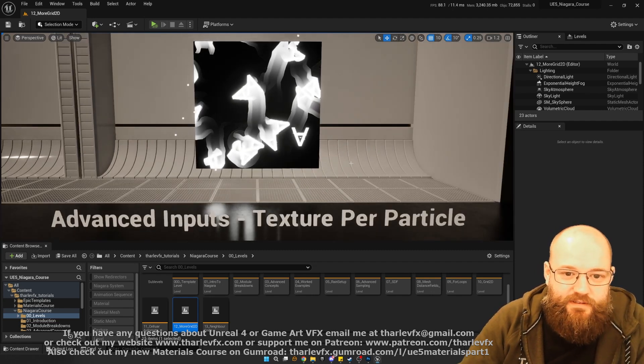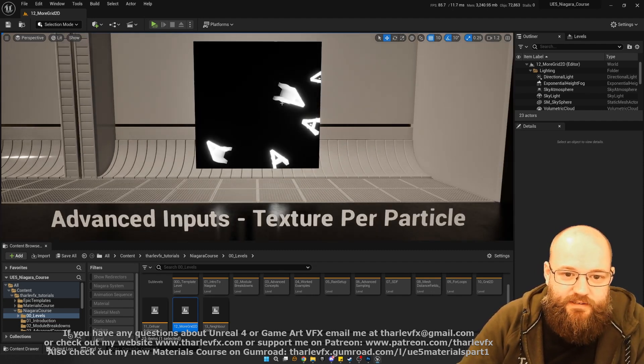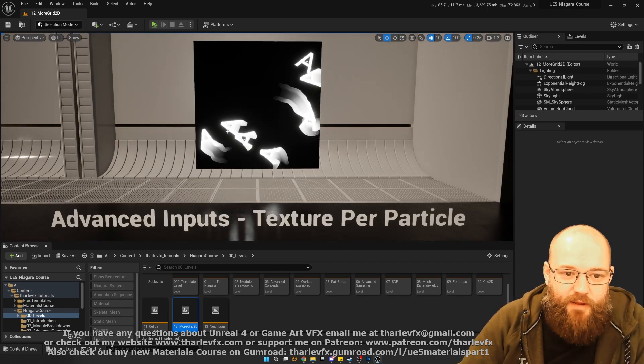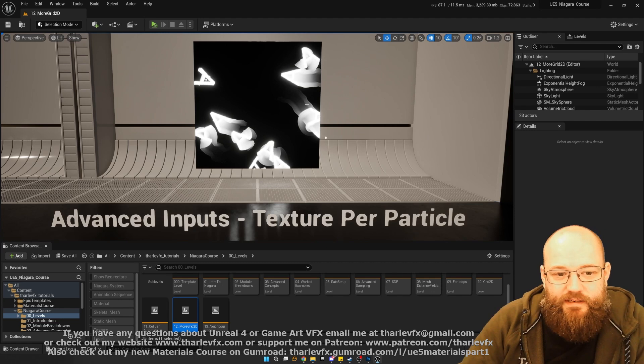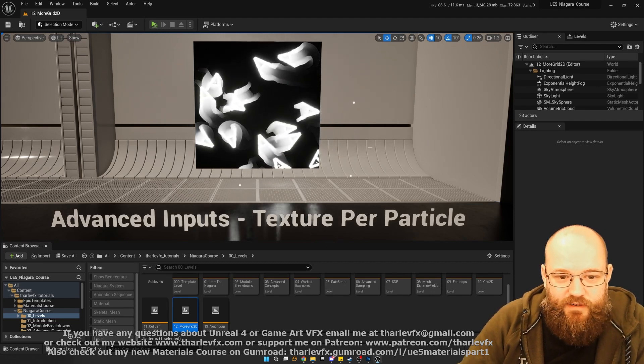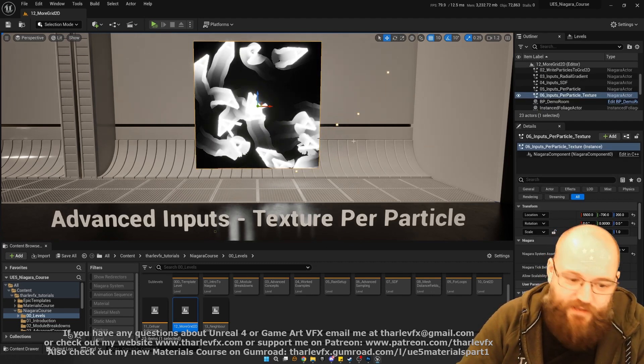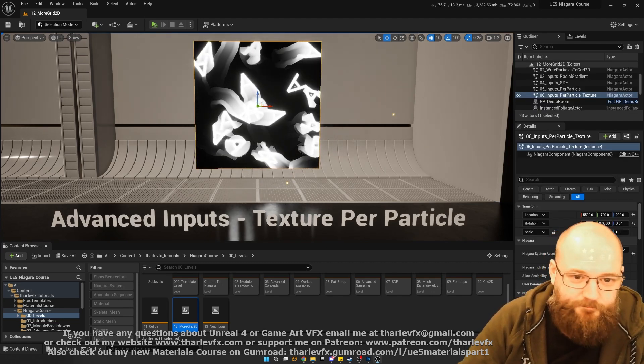And then finally, doing the same thing but with textures. Here, texture stamping per particle into a grid. And there's all sorts of really cool, powerful things we can do with that technique as well.